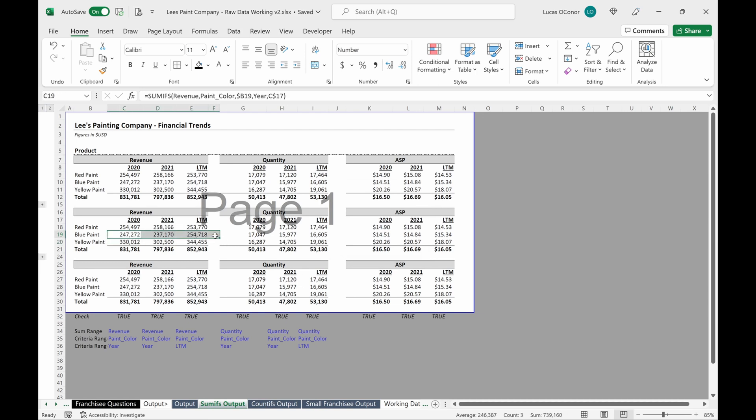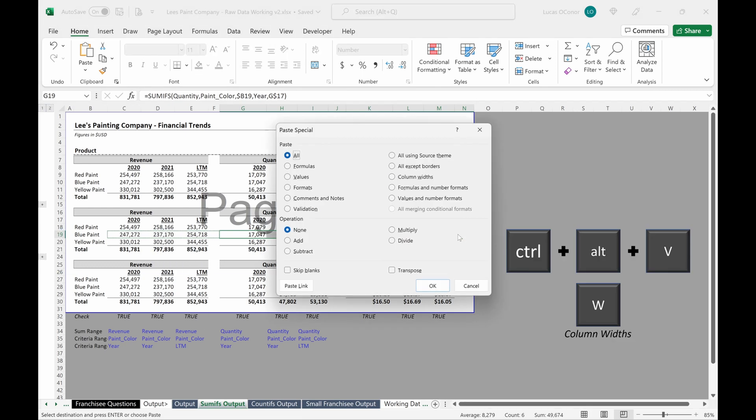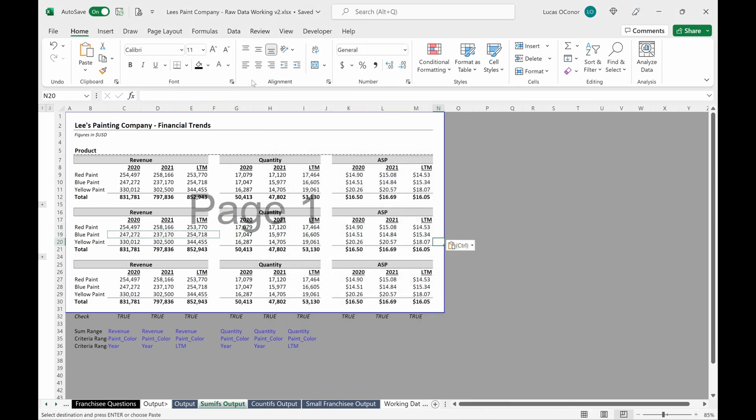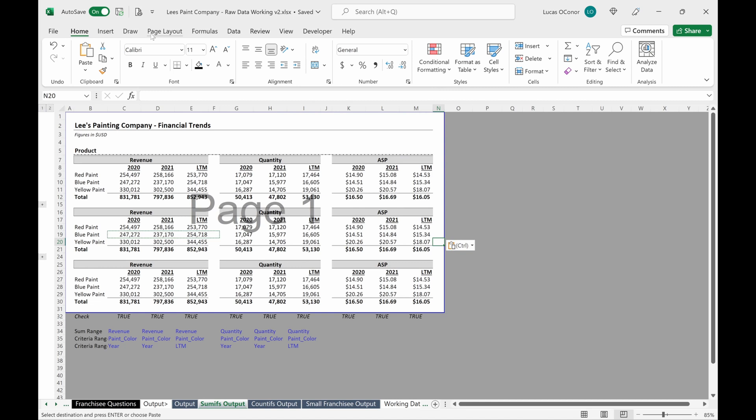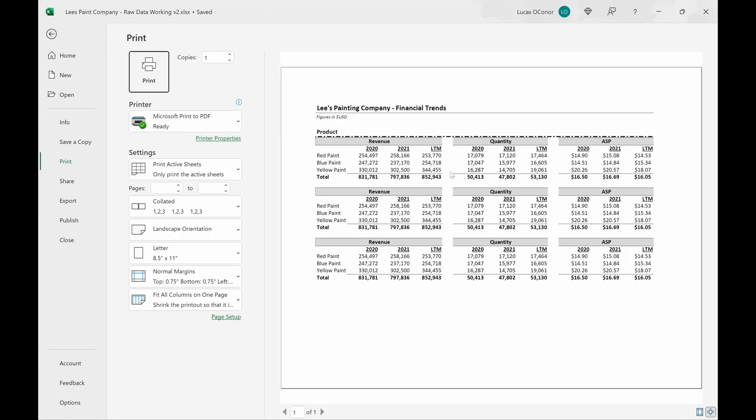And so if I copy these and then I'll paste column widths across. So paste special control VW will give me that. I can go back here and see my page layout. Now it's at a hundred percent. It doesn't even have to scale it at all. And if I hit print preview, you can see my numbers are a lot bigger.